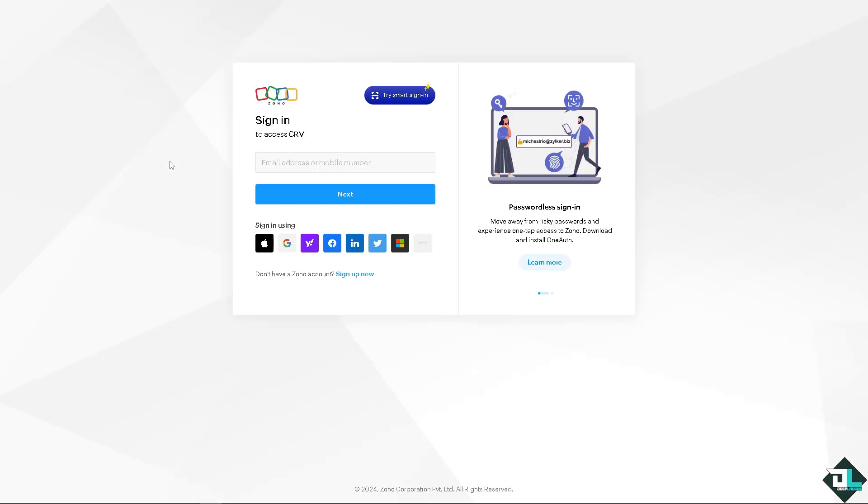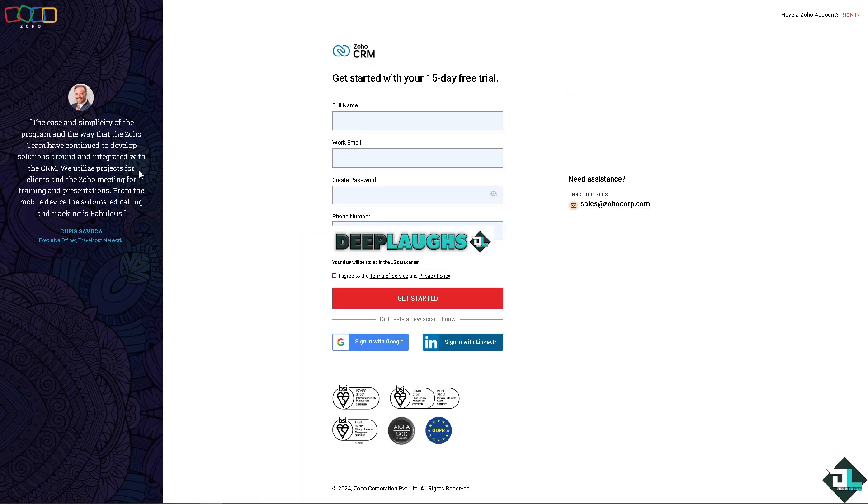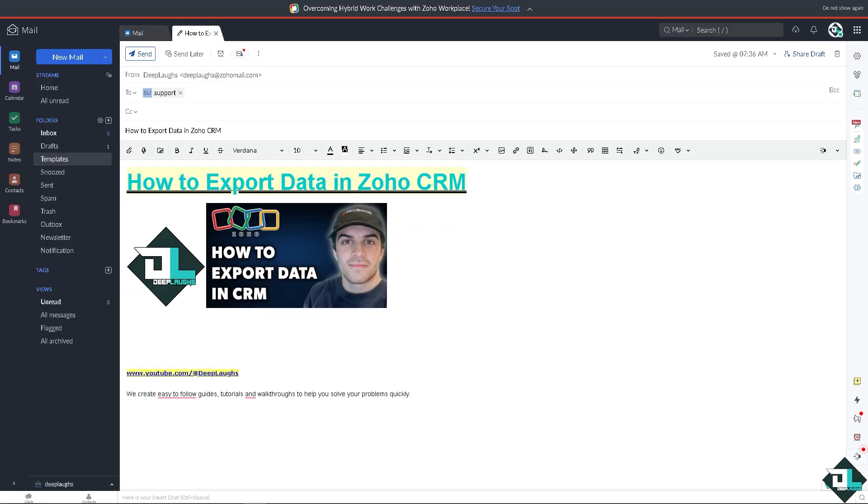If this is your first time in Zoho, click the sign up option and follow the on-screen instructions. Exporting data from Zoho CRM allows you to save a copy of your data for reporting, analysis, or backup purposes.